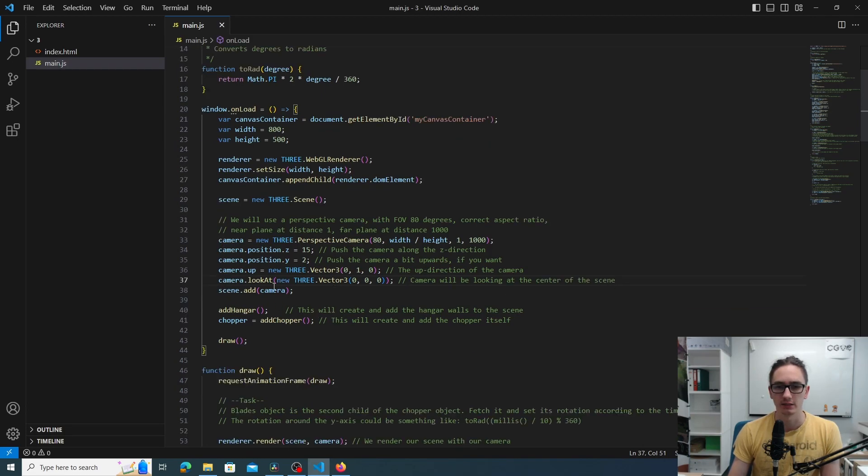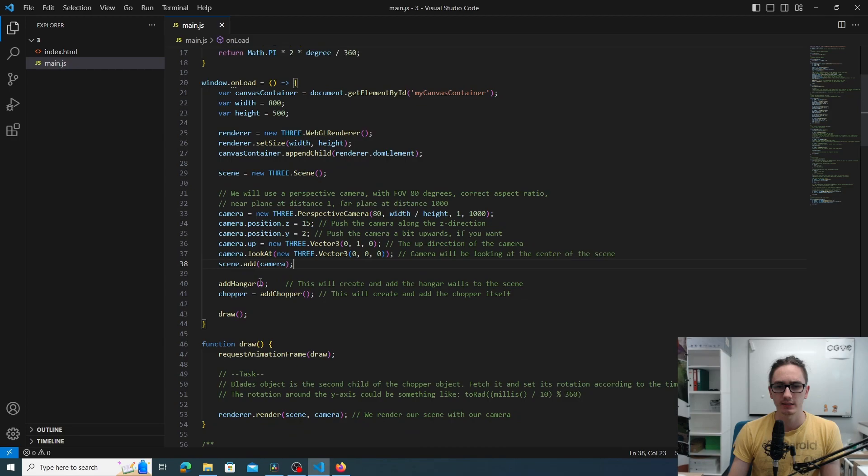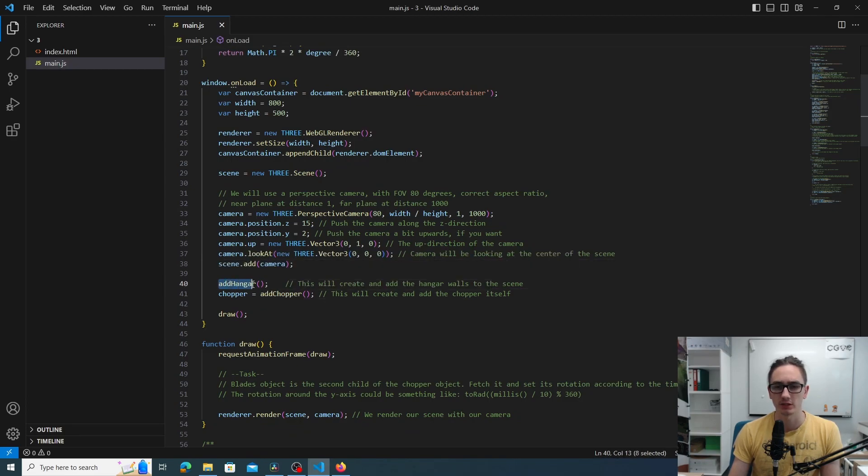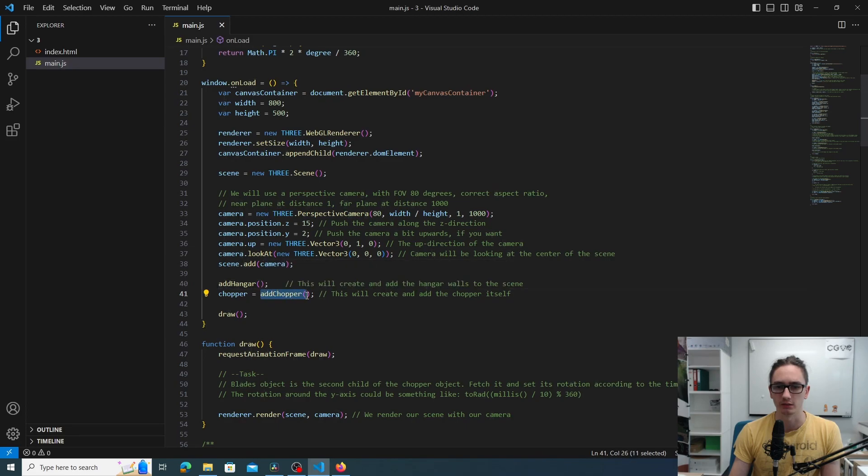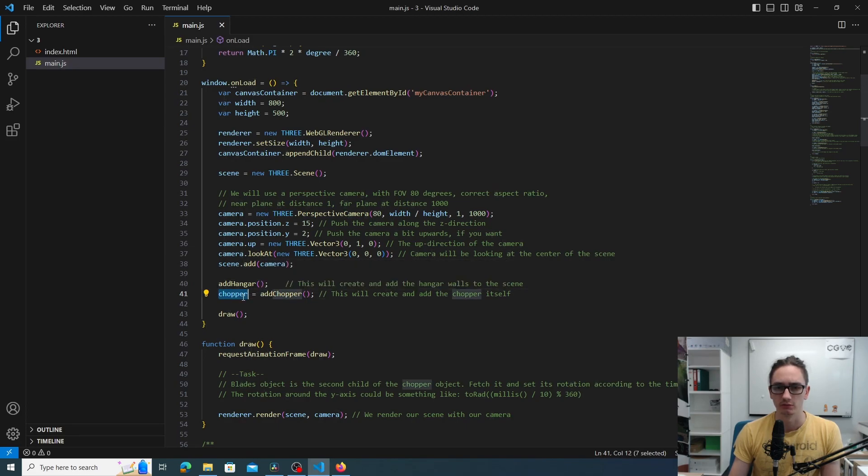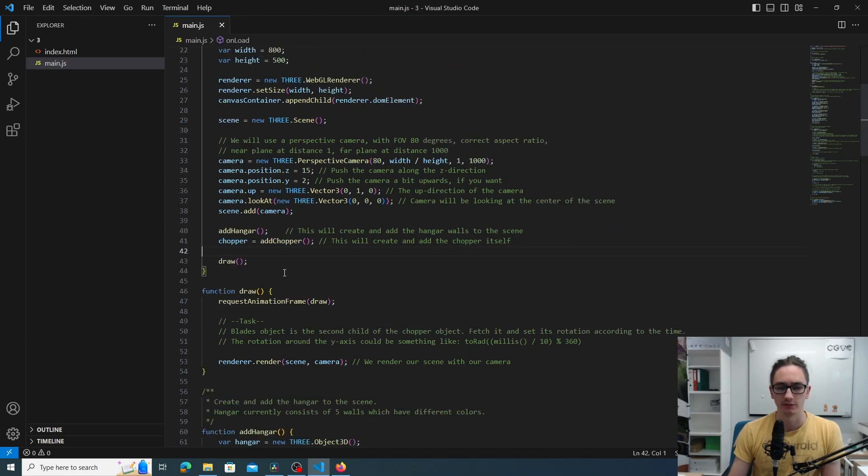Finally we add the camera to the scene, and then there are two functions that we have to implement. It's the add hanger, this will be our background, and then we also need to add the chopper. This will return the chopper. Finally we call the draw function.